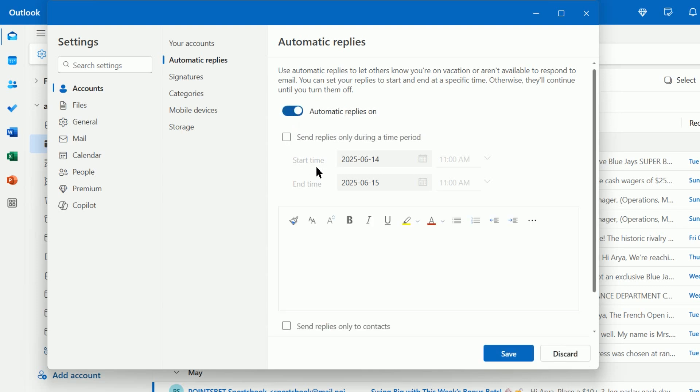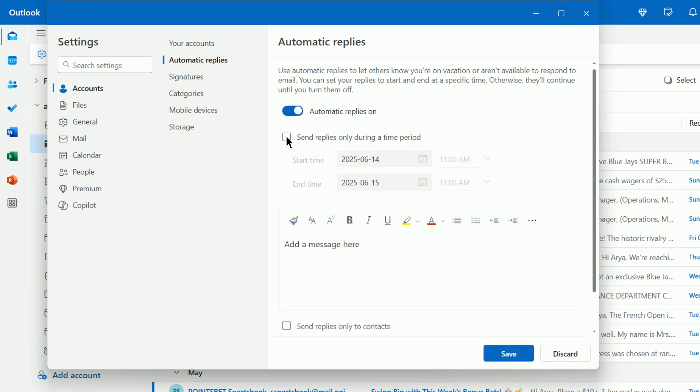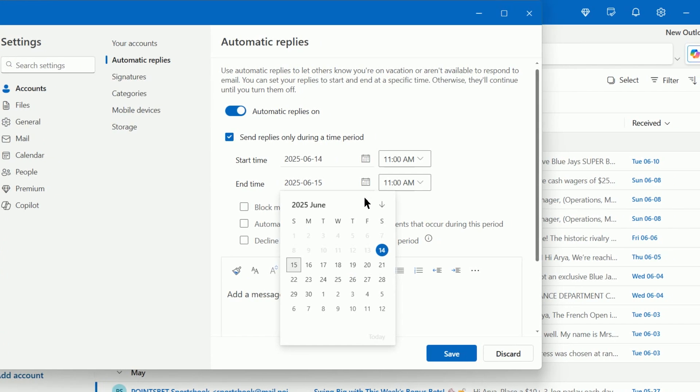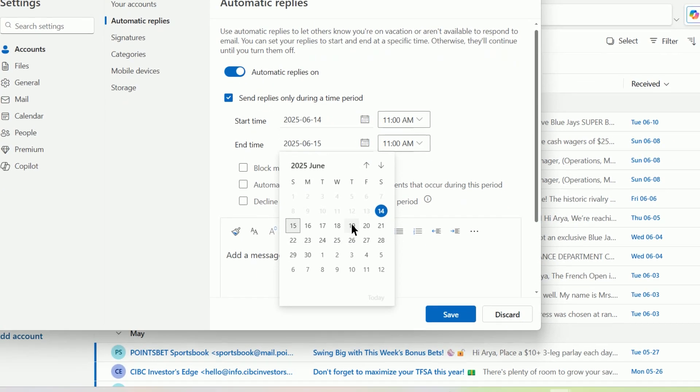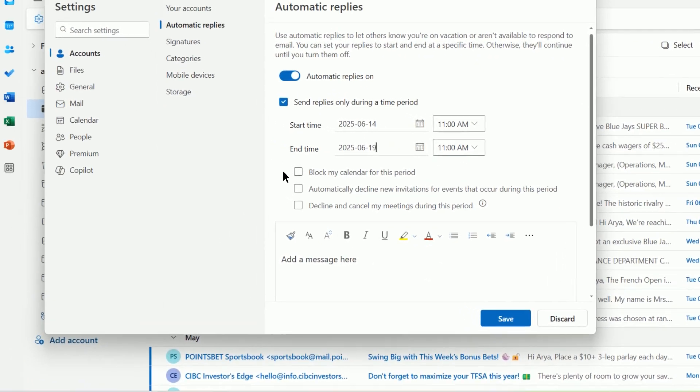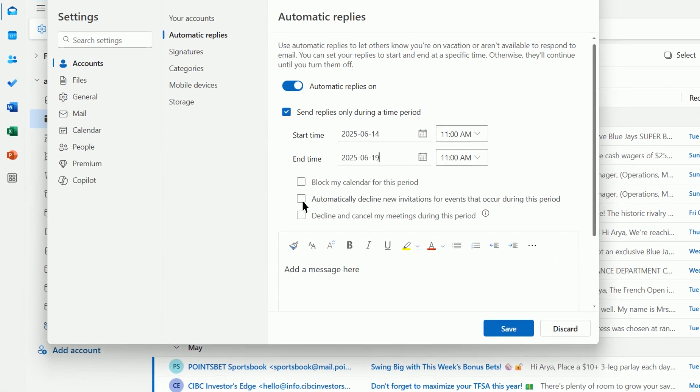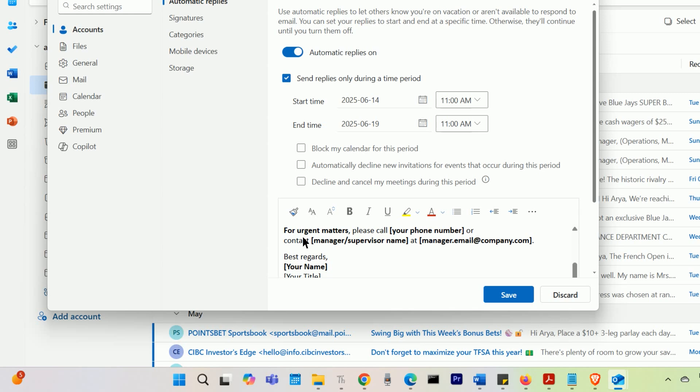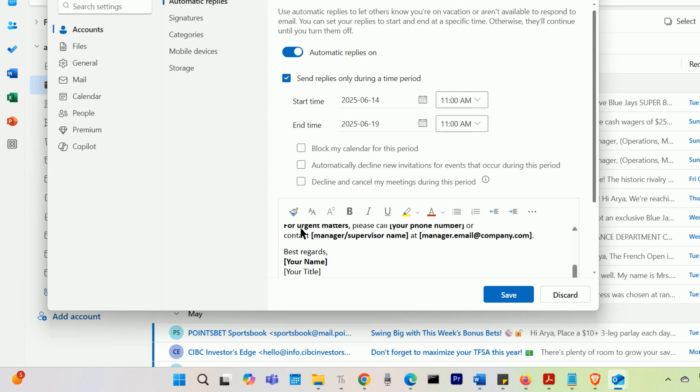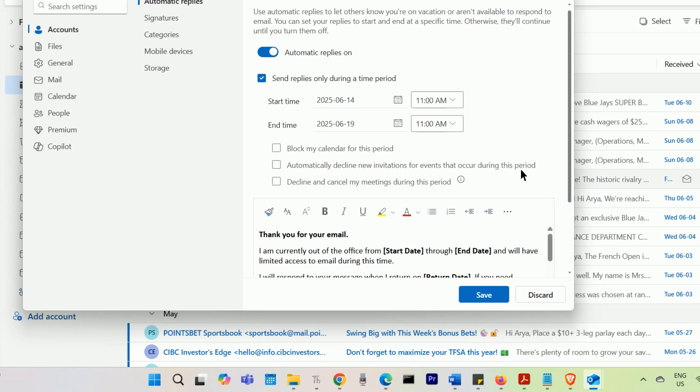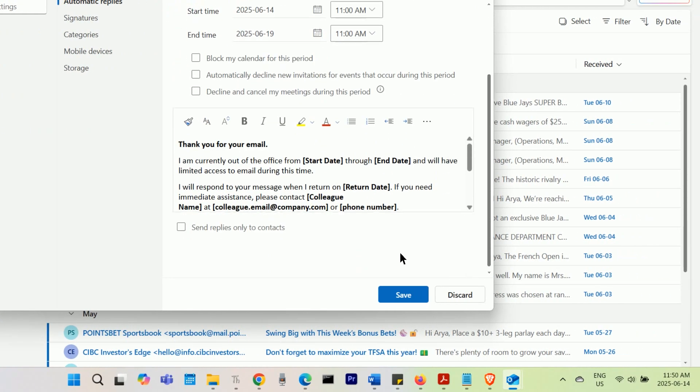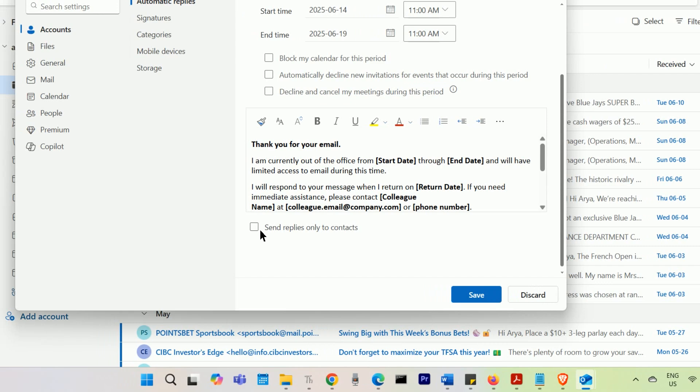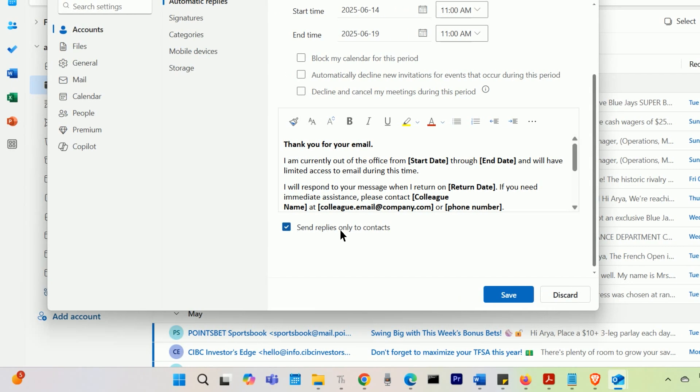To set a specific time period, check the Send Replies Only During a Time Period box and enter the start and end dates and times. Type the message you want your colleagues to receive under Send Automatic Replies inside your organization. If you want to limit recipients, you can check the Send Replies Only to Contacts box. Select Save.